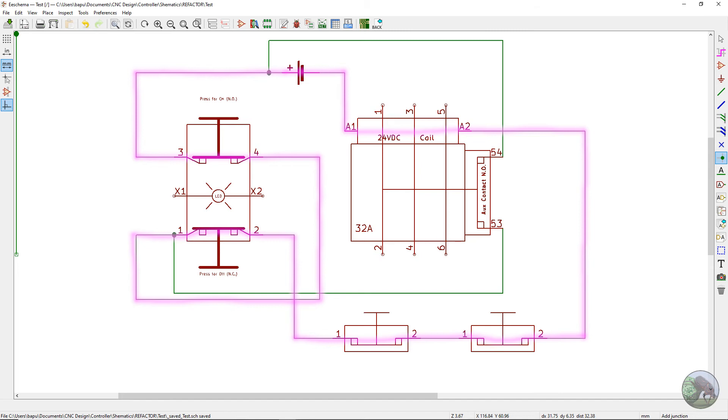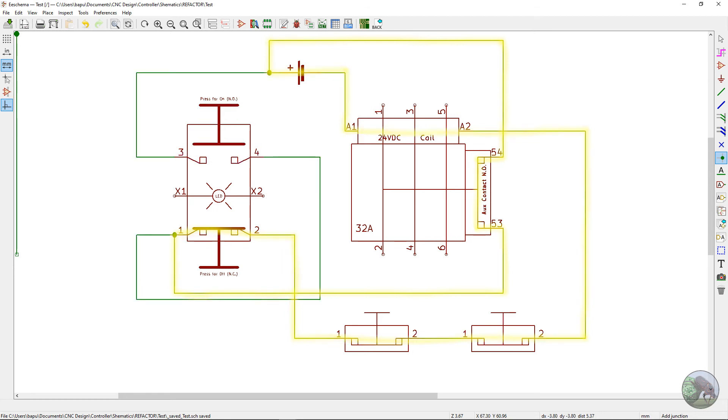The only thing different is when the contactor closes, it takes that auxiliary contact with it and thus provides a second route for power to go through the coil. So when we let up on the green button, the power to the coil stays intact and thus the contactor remains closed or as we call it latched.